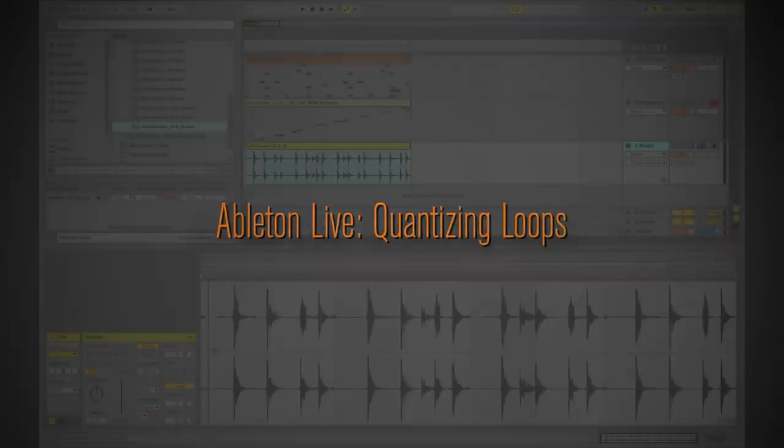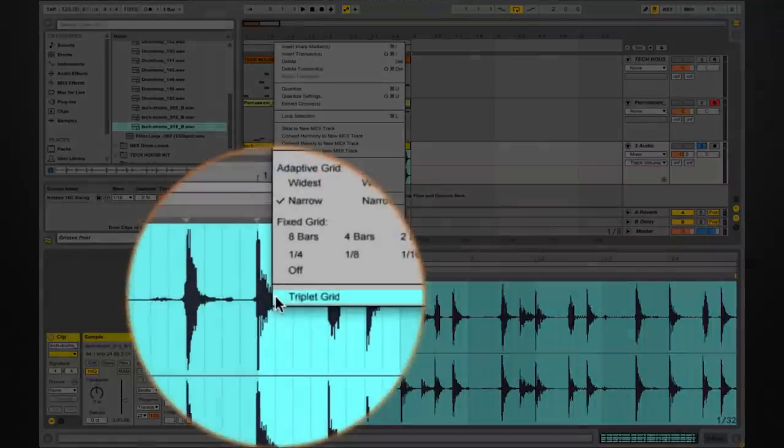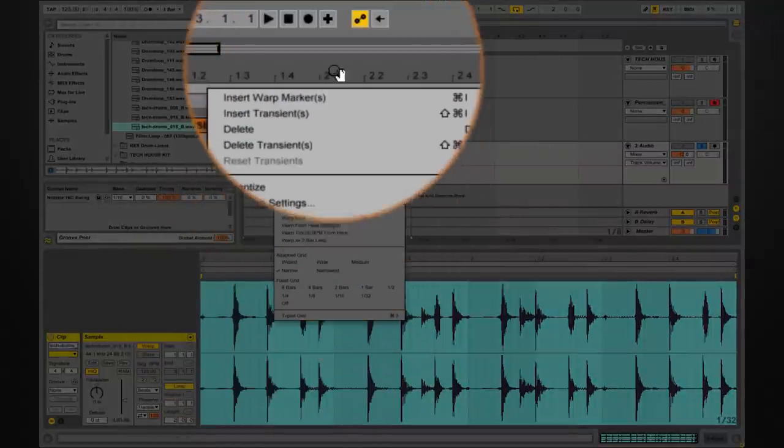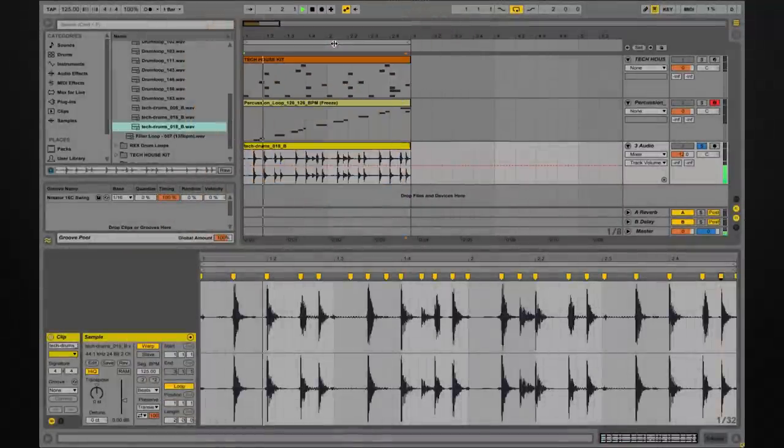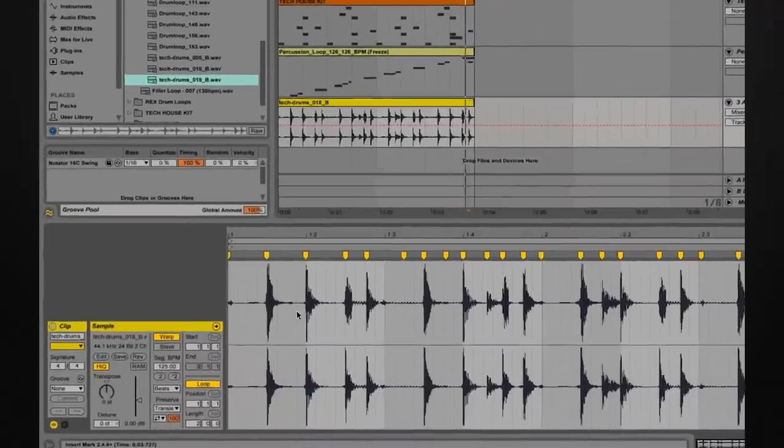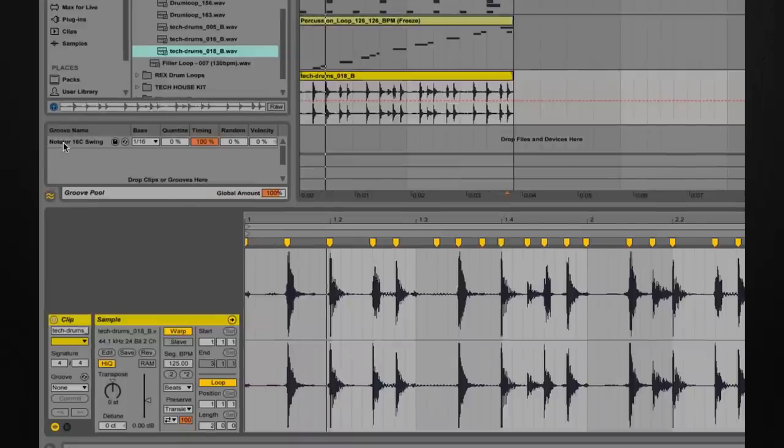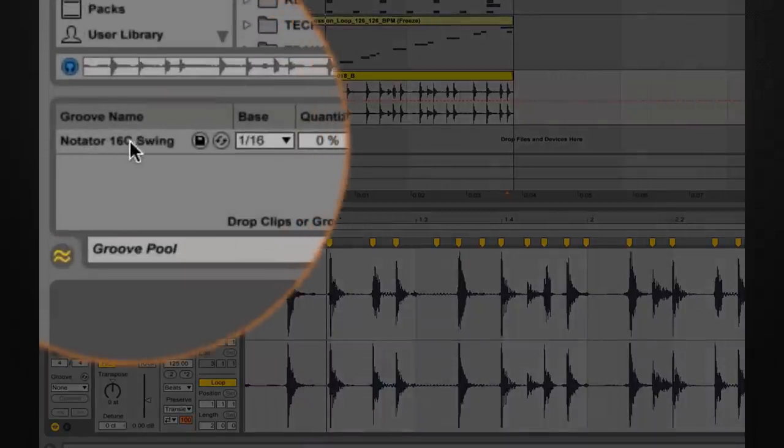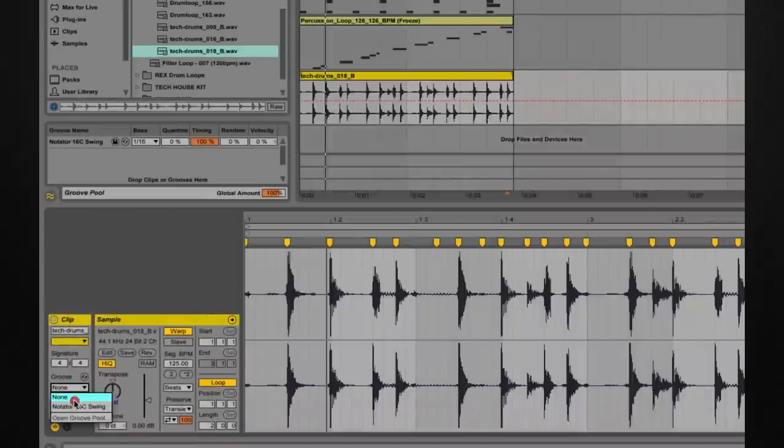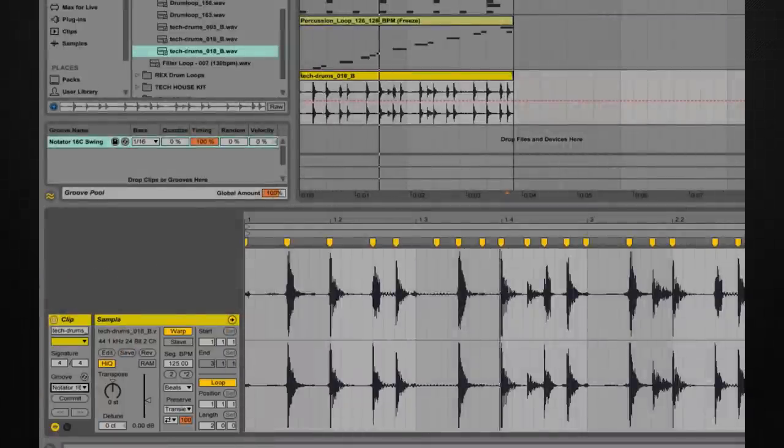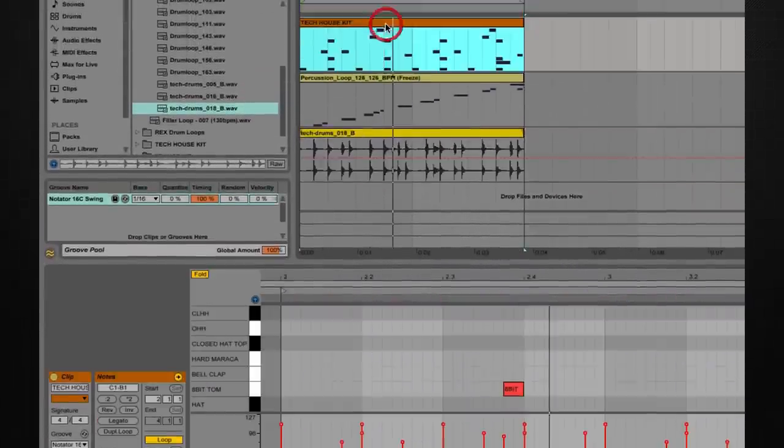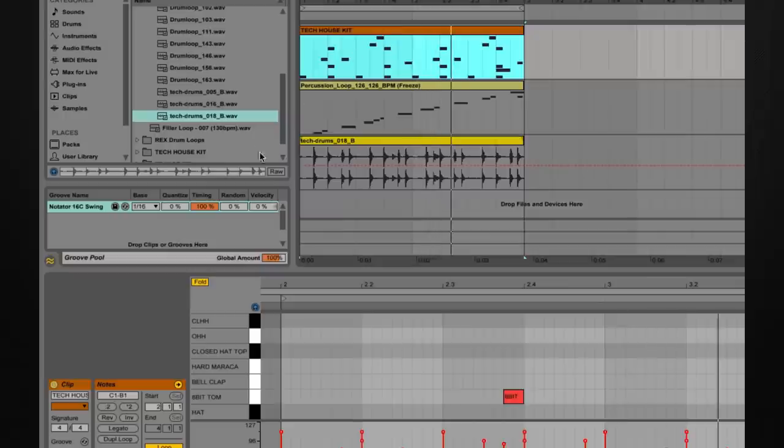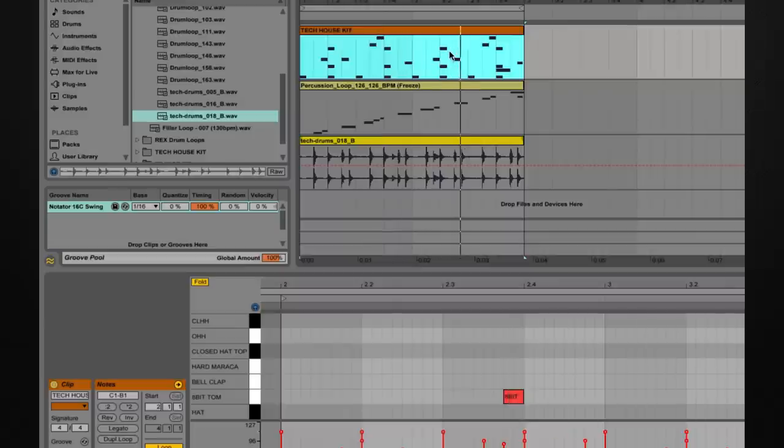So we just hold down shift and highlight and then right click or control click and insert warp markers. This has got its own groove inside the loop but we're going to apply our Notator 16 swing to this and all these hits are then going to be controlled by this swing, and this will help it sit along with our basic beat which has the Notator 16 swing on it, just getting things to sit and gel a lot better.